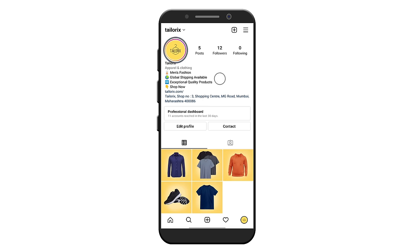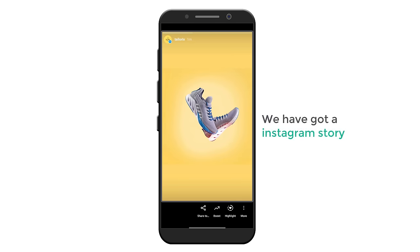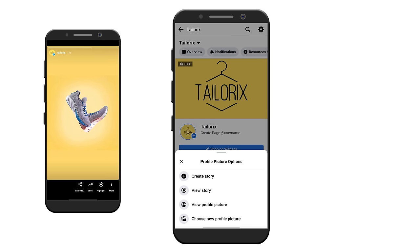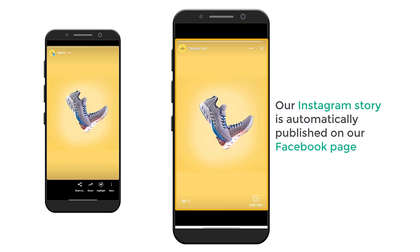If you click here, you can see that we have got our Instagram story. Now if we open our Facebook page and click 'View Story', you can see that our Instagram story is automatically published on our Facebook page. This is how you can automatically publish your Instagram post on your Facebook page.